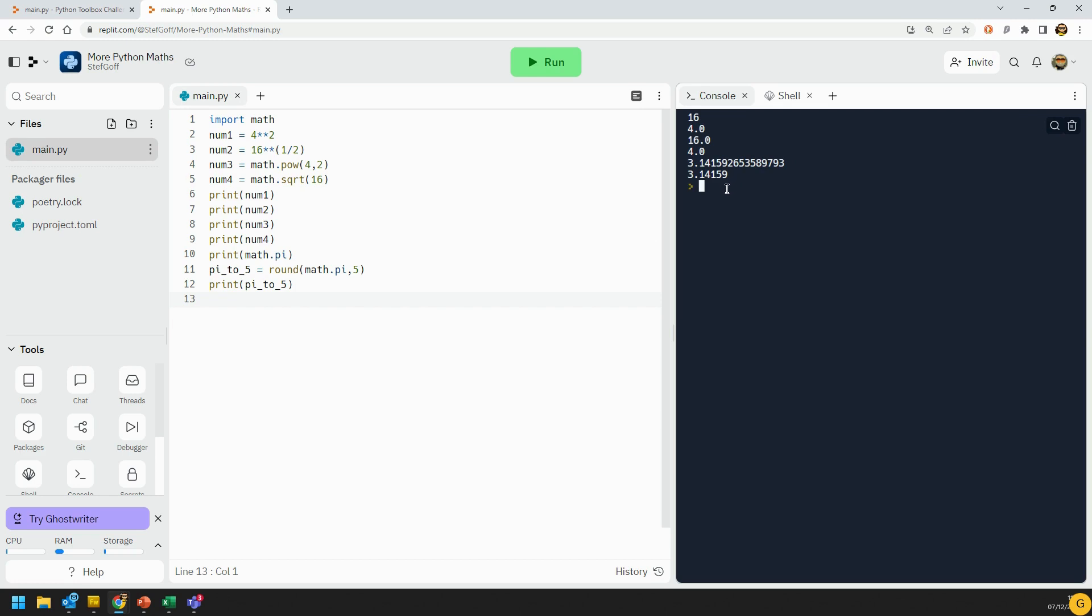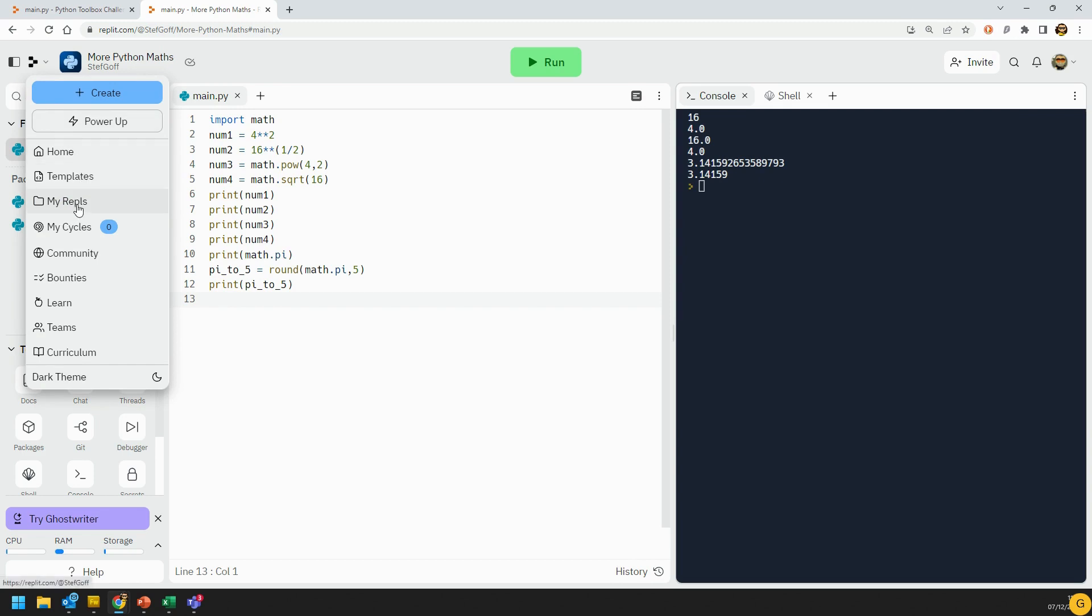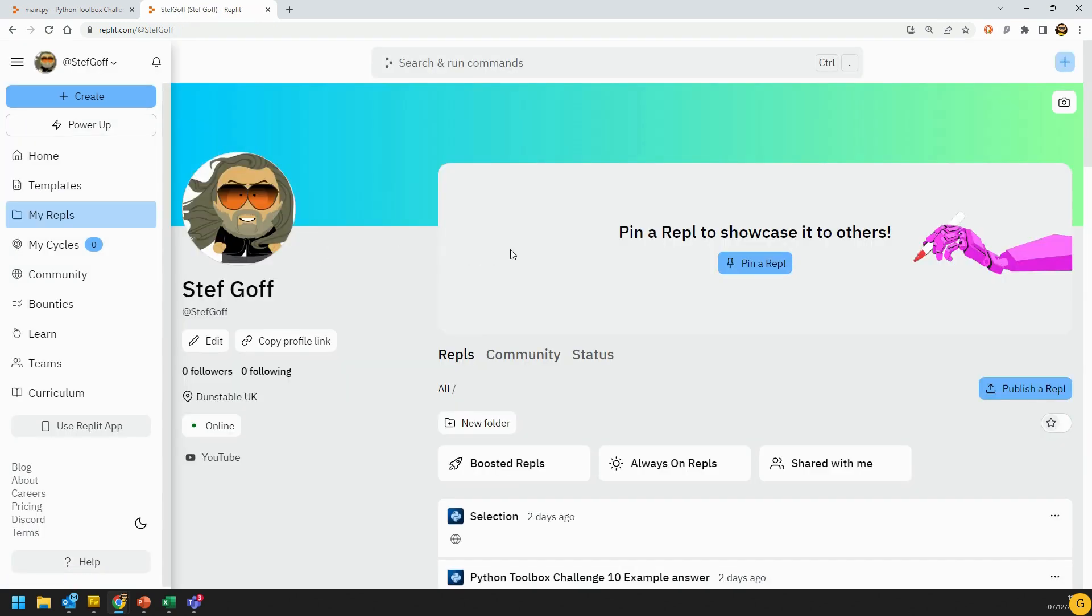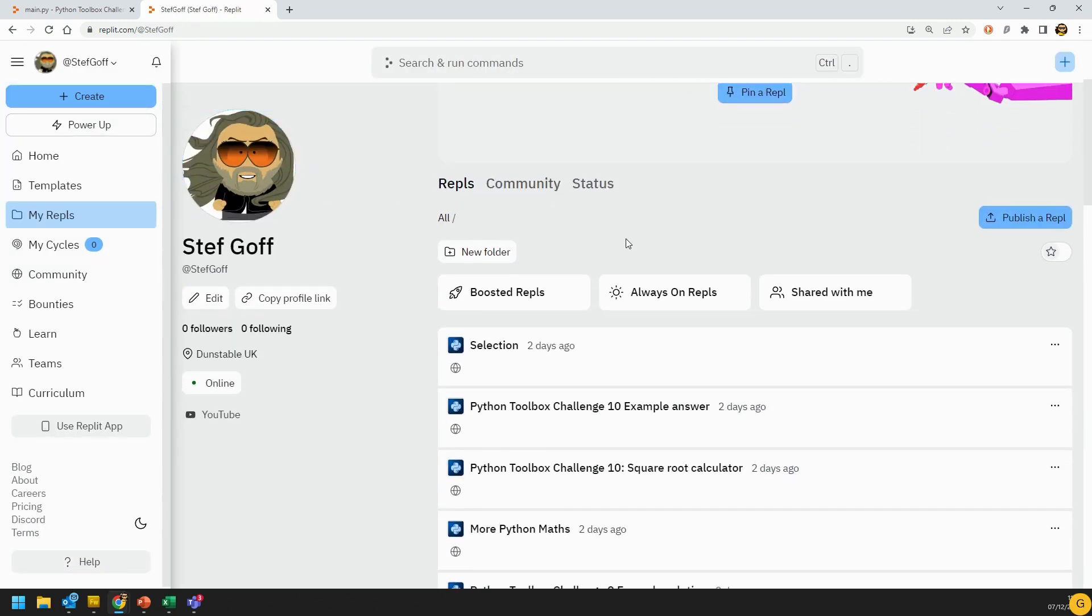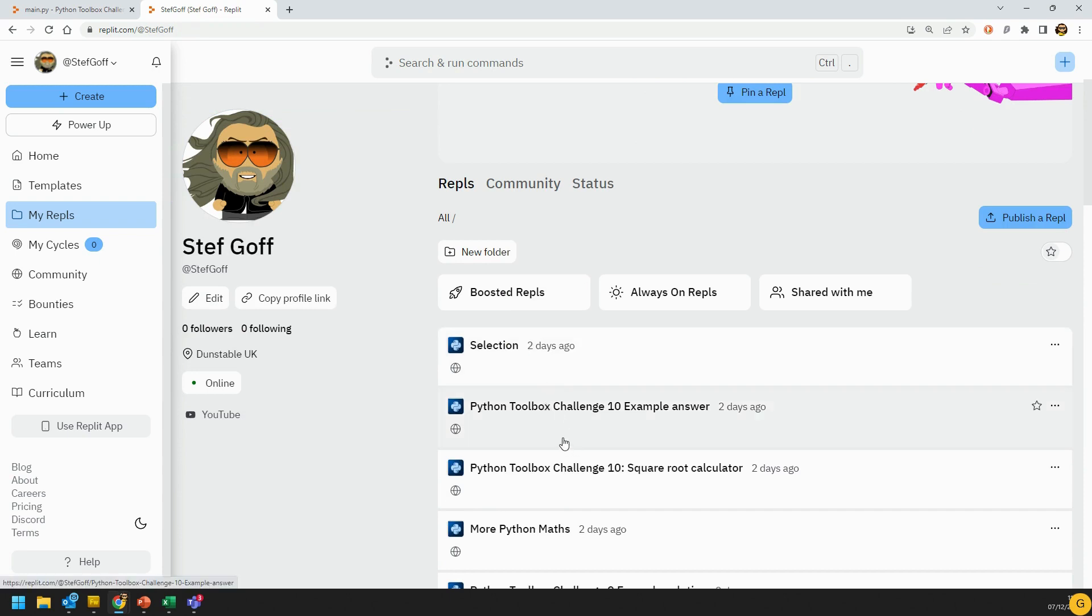You're going to try a challenge now. The challenge you're going to try this time is going to be the square root calculator. Go and have a go at that, and then watch the next video where I'll be going through the answer to that one.